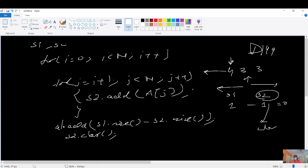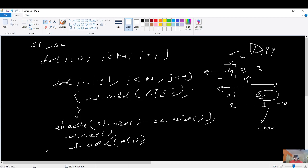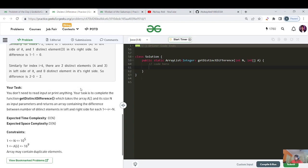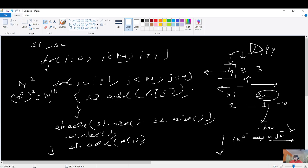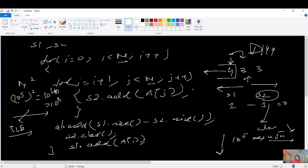Since we are moving from left to right, s1 contains the current element to support the next iteration. The time complexity is O(n²) — two nested for loops each going up to n. The constraint is 10 to the power 5, and the maximum acceptable complexity is around n log n or n root n. n² gives 10 to the power 10, which exceeds the 10 to the power 8 limit, so this approach will give a TLE.